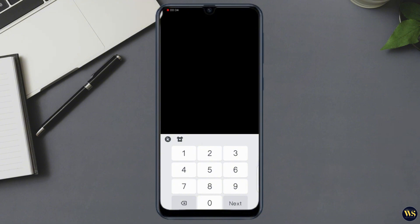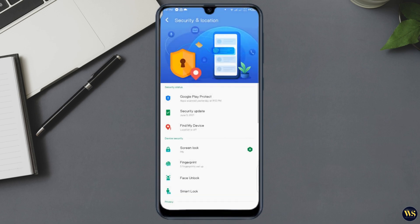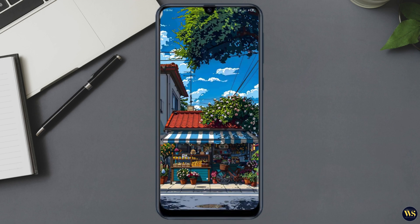Method three: perform a factory reset using recovery mode. If the previous methods didn't work, you might need to perform a factory reset. This will erase all data on your device, but you will regain access to it. Here's how. Number one: turn off your phone. Press and hold the power button until your phone powers down completely.